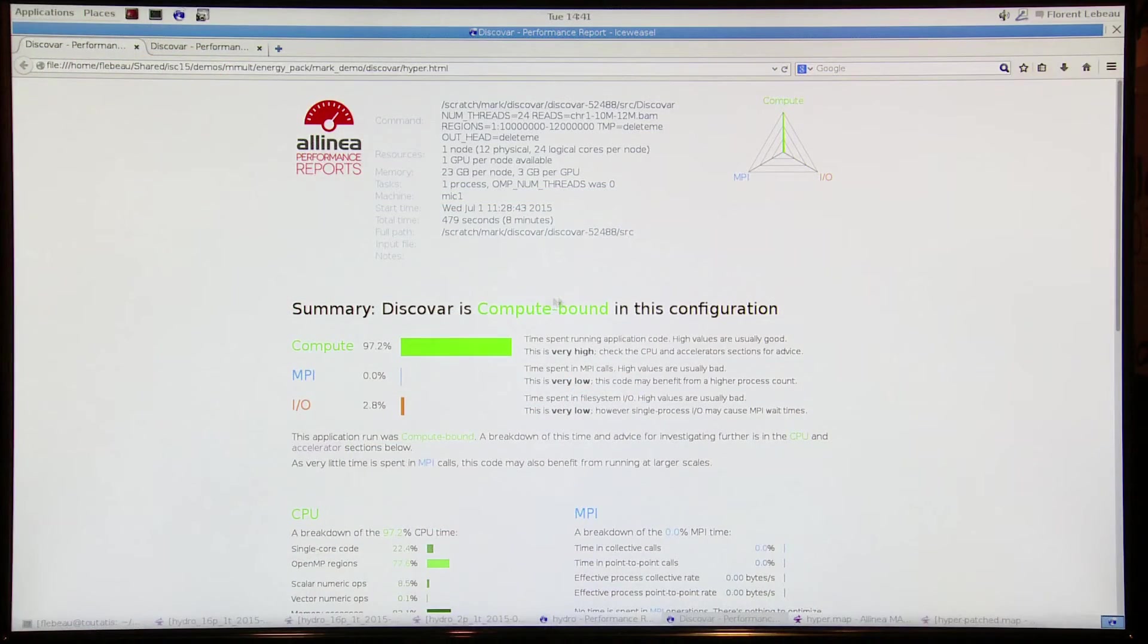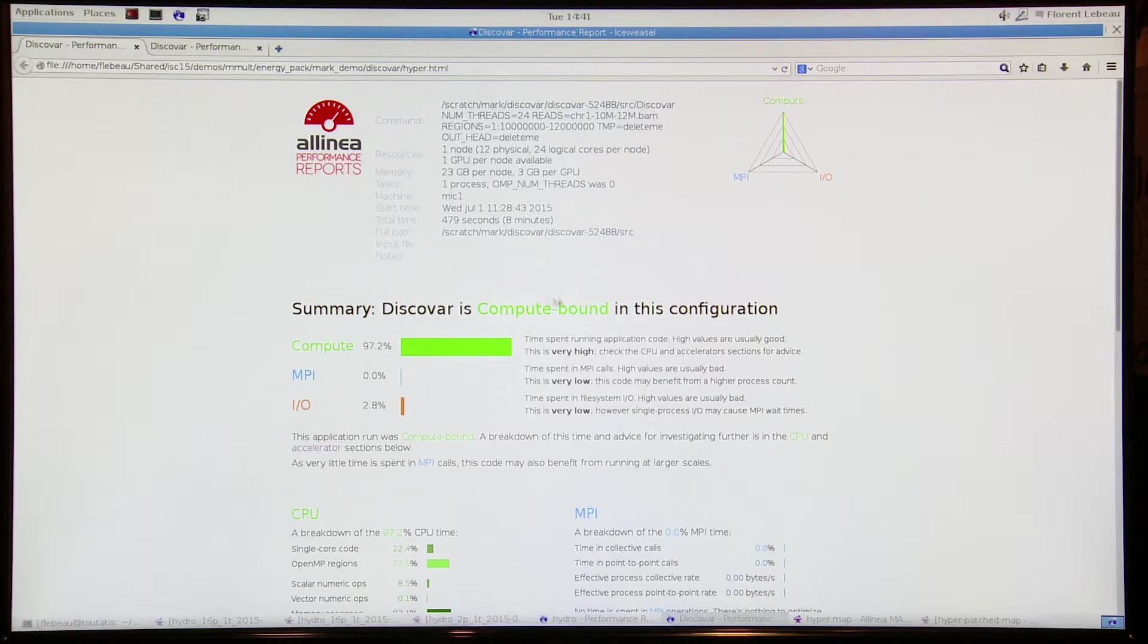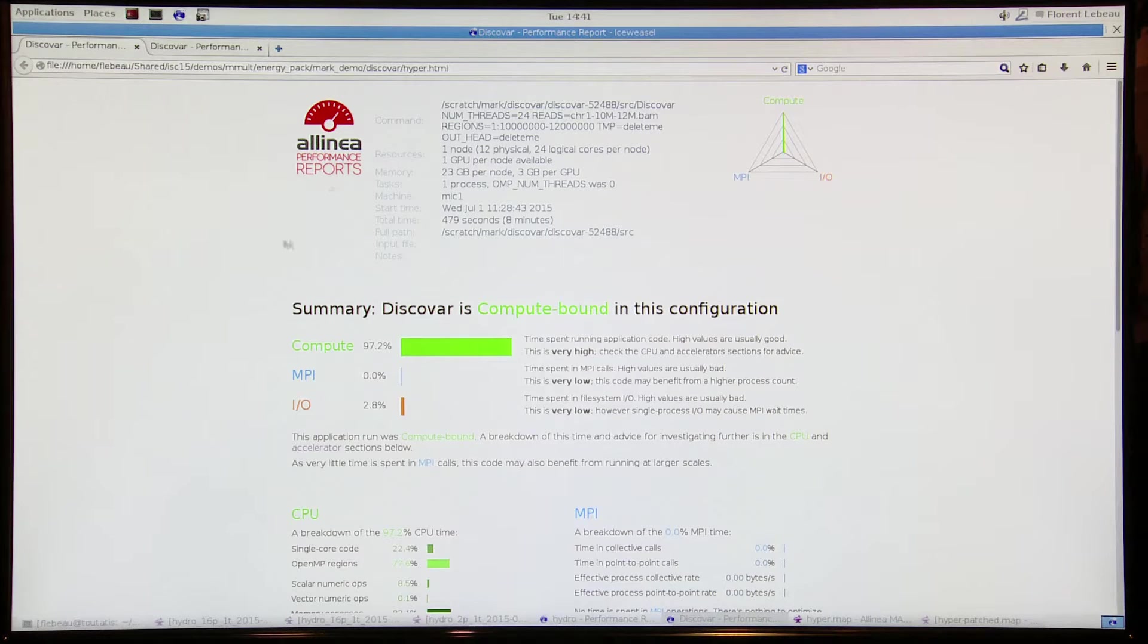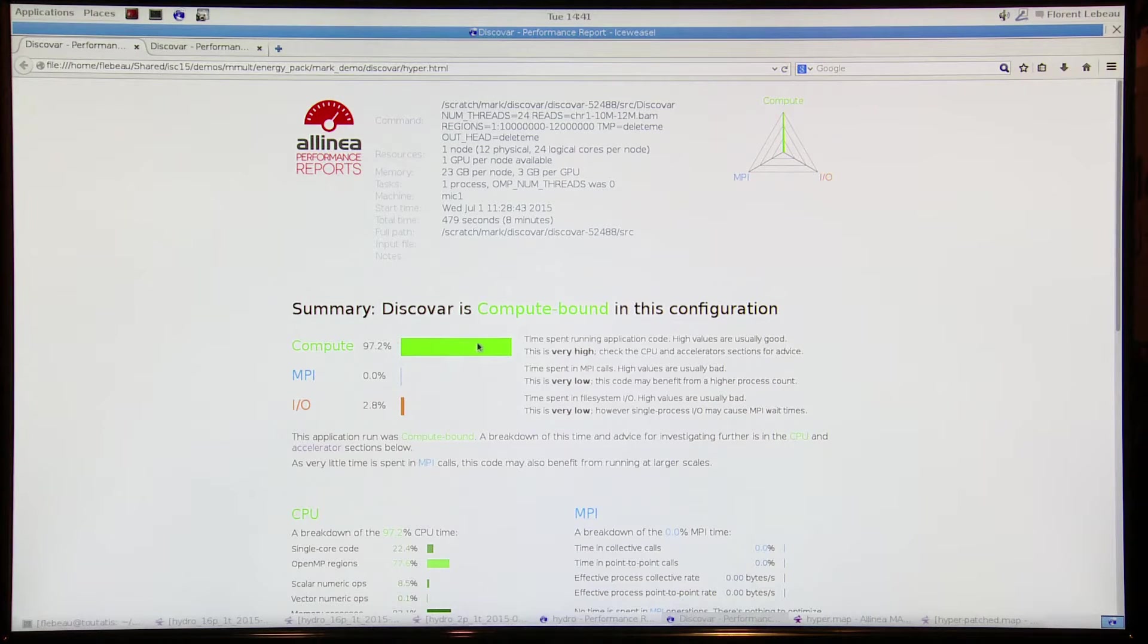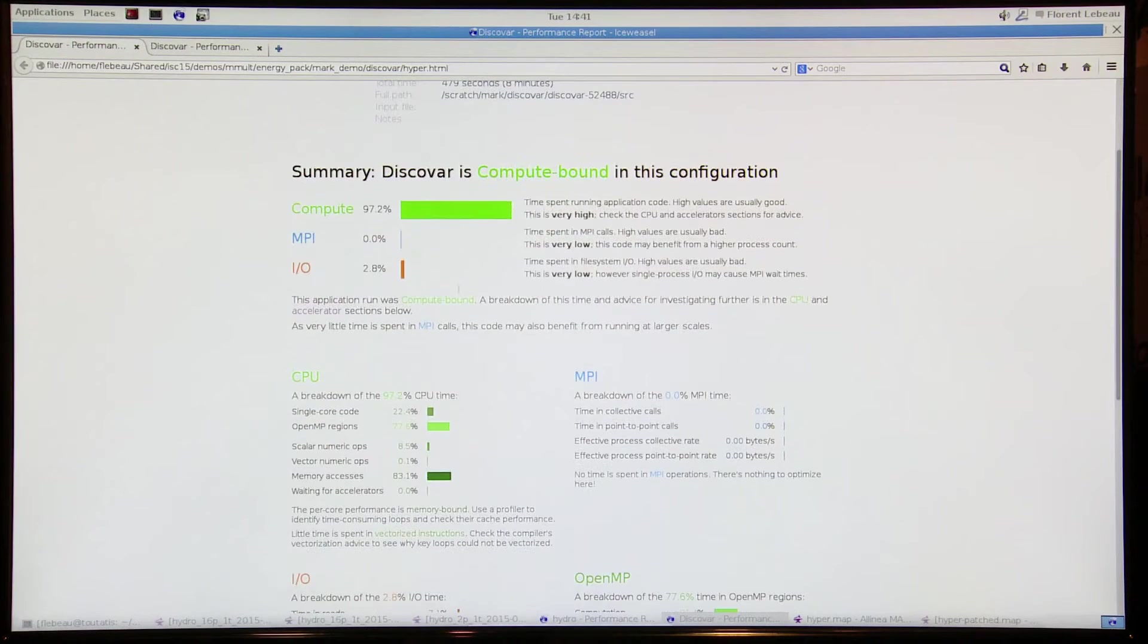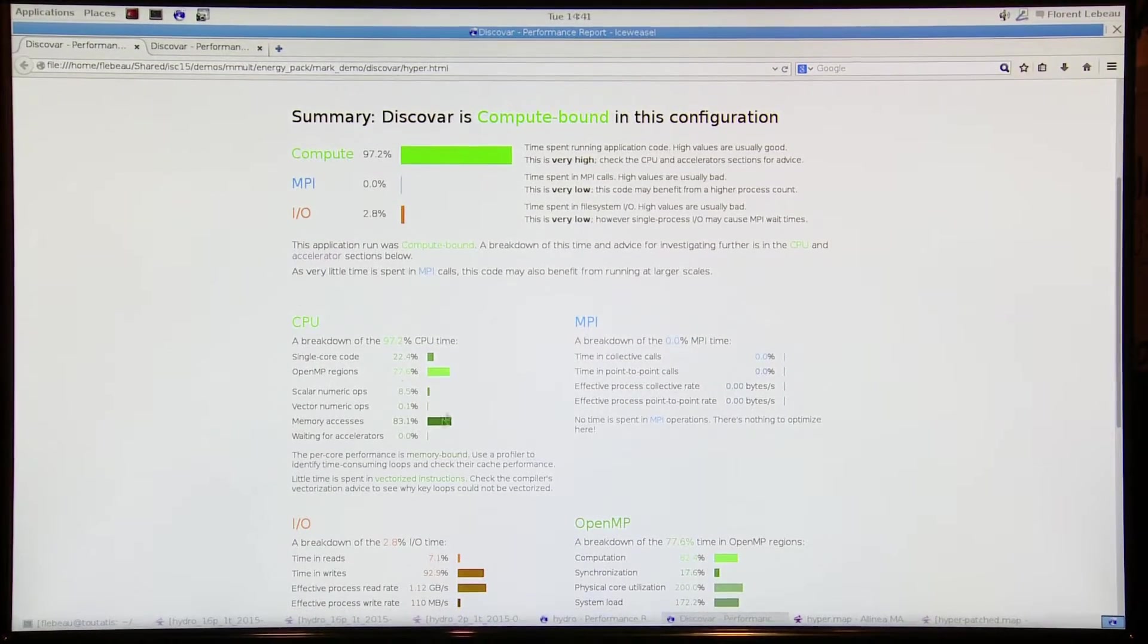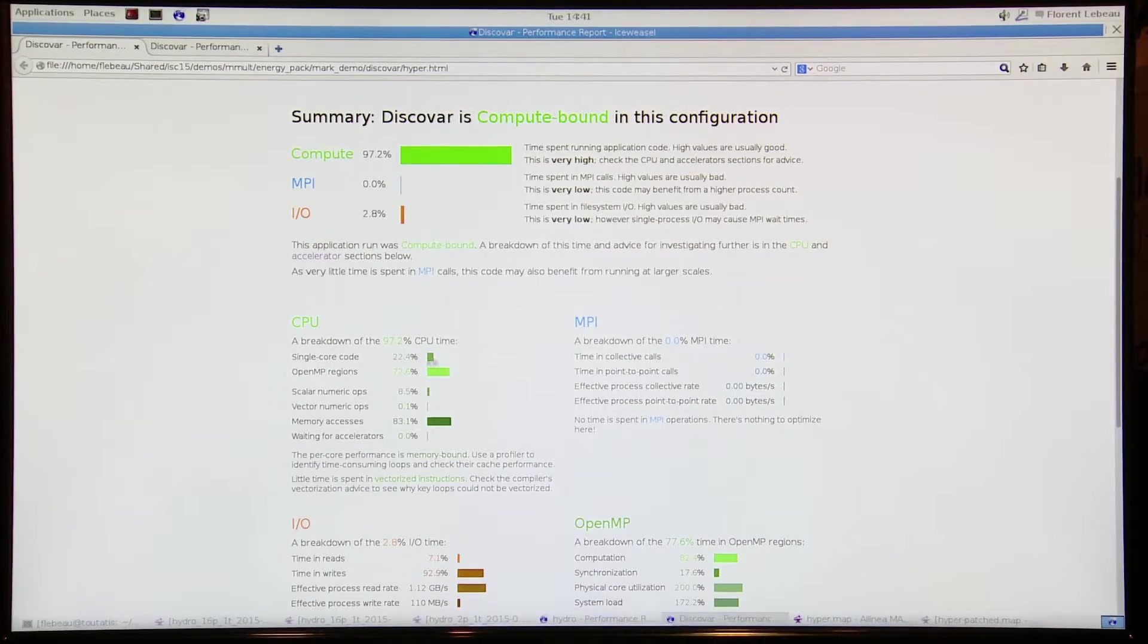And this is a bioinformatics code. We ran it here on one single node with 24 threads. Spending all this time in compute, which is great. It's not I/O bound, which is fine. And on that compute time we see the breakdown: 20% in single core and 80% in OpenMP.